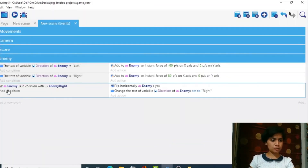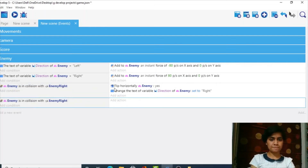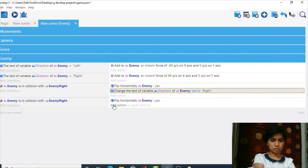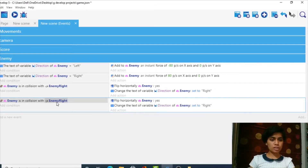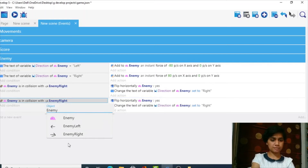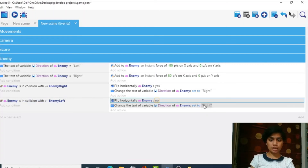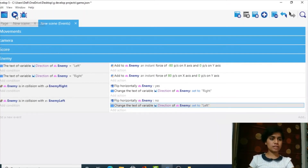We copy this whole event and paste it, then copy and paste again for the left case. In the pasted event, 'enemy right' is replaced with 'enemy left'. For enemy left, we don't flip horizontally — keep it as no flipping. And we set the direction variable to 'left'. Perfect.